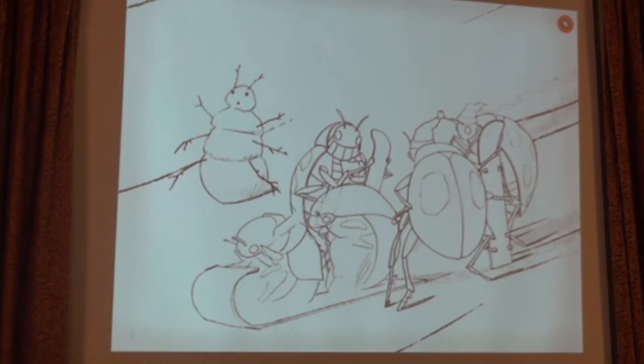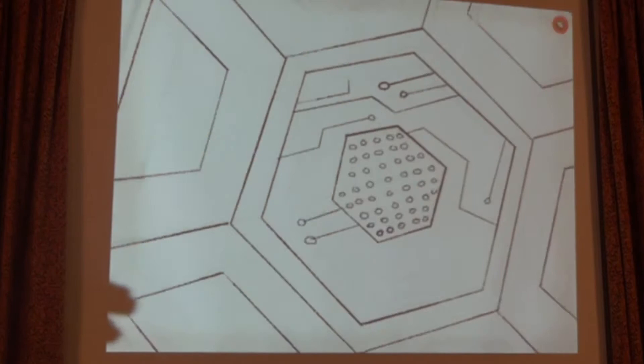If you zoom in on the pencil, the wood grain becomes ski slopes. This is all sketched, but there'll be animations that happen throughout as you're transitioning. And the snowflake becomes a micro trip, which launches you into the robot world.